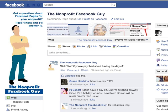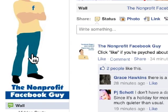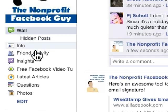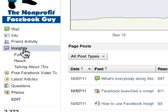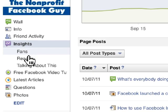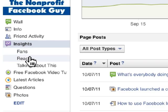Facebook Insights is an analytics tool that you can use to see how people are engaging with your page and your page content. To access Insights, you go to your Facebook page, below your main image, and in the tabs you'll see an icon that says Insights. There are also three other tabs underneath Insights: Fans, Reach, and Talking About This.